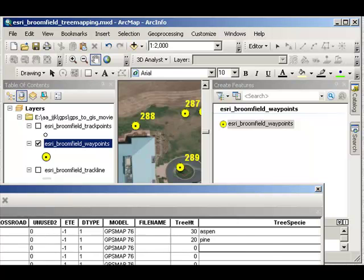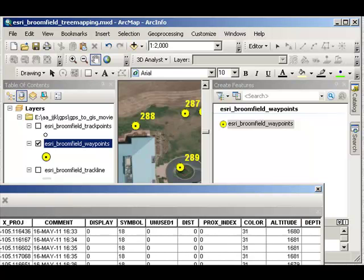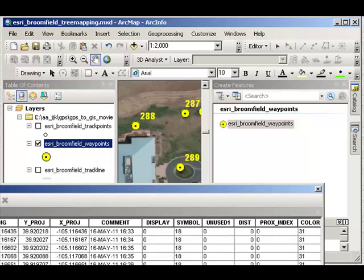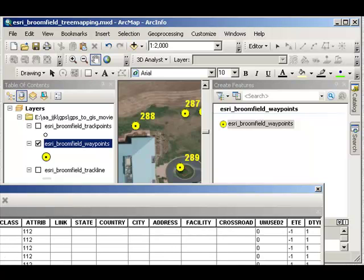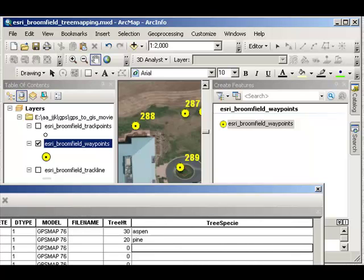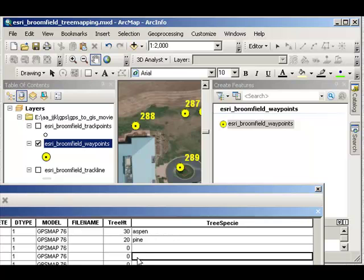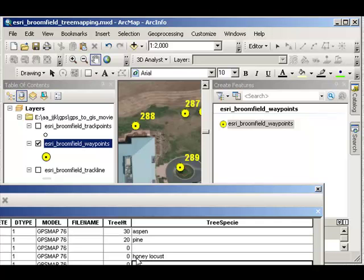288, I'm checking the ident every time to make sure that I'm on the right field, on the right tree. 288 was a locust, a honey locust to be more specific. And it was only 10 feet high.